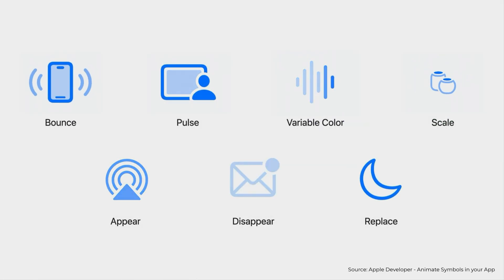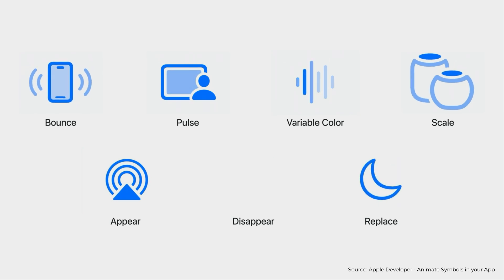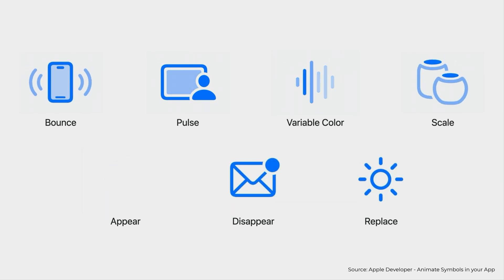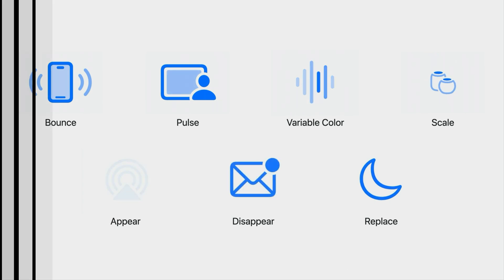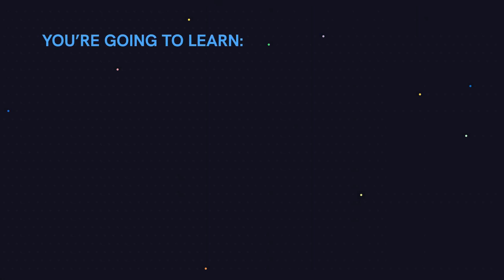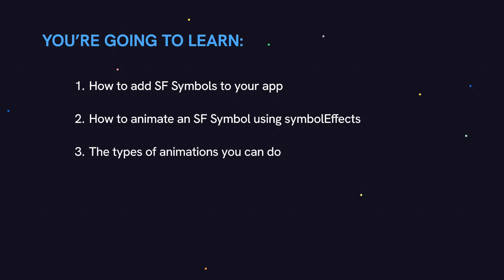iOS 17 and macOS Sonoma introduced a collection of universal animations that can be applied to any symbol image, even custom symbols. In this video, you're going to learn how to do the following five things: how to add SF Symbols to your app, how to animate those symbols using symbol effects, the types of effects that you can do, and tweaking and customizing the symbol effects.